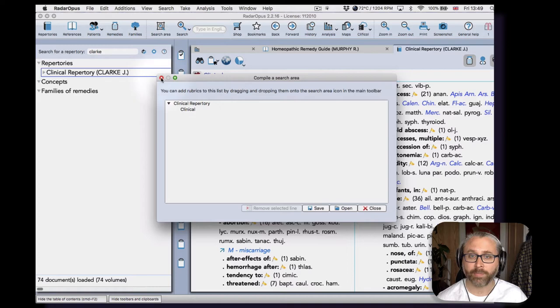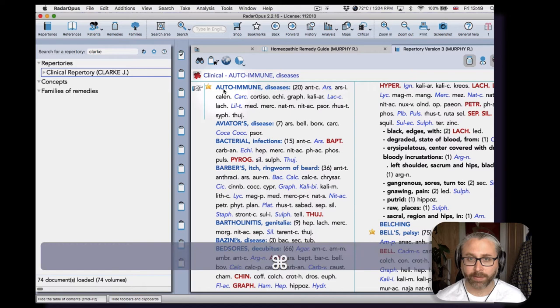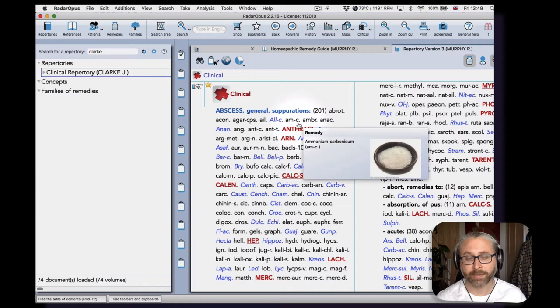And then I'm going to drag from Clark's clinical and put the whole clinical chapter into my search area. There we are. And then I can close that and I'm going to do the same in Murphy.